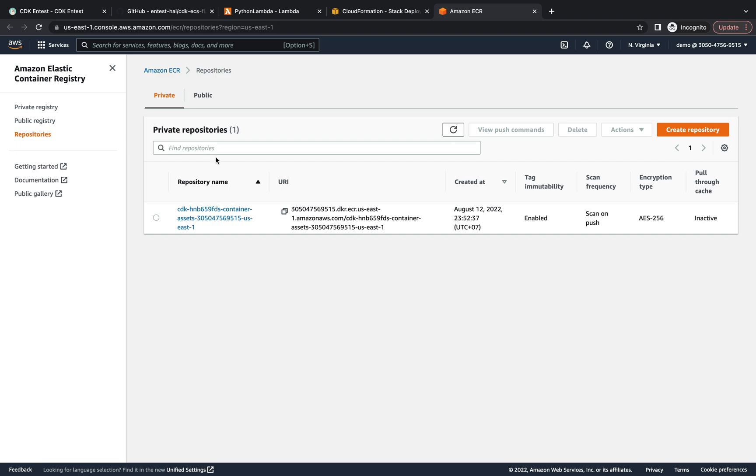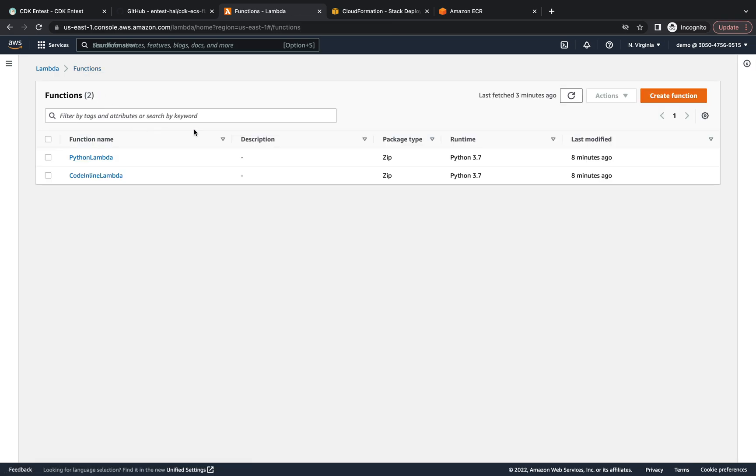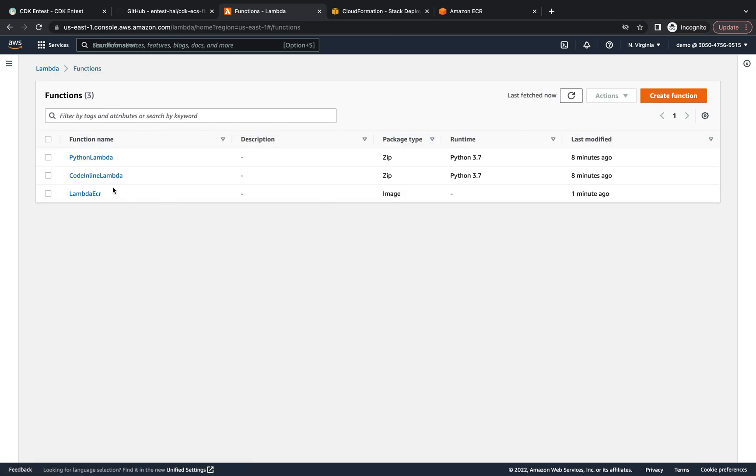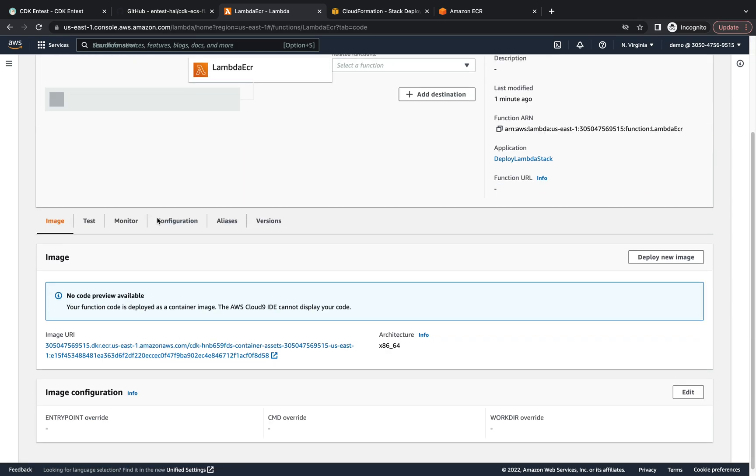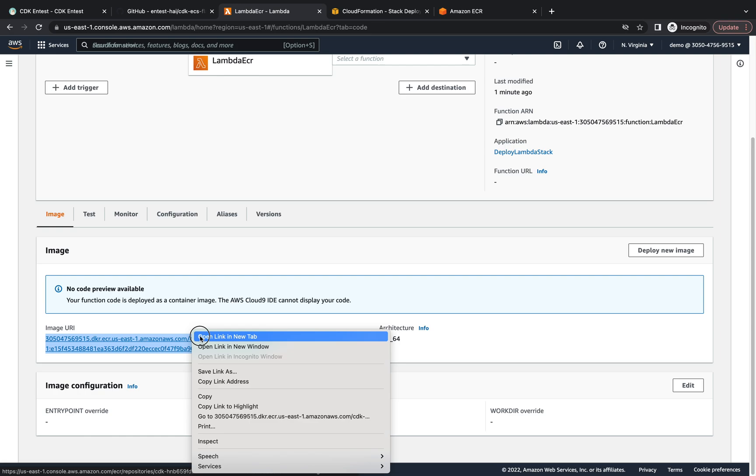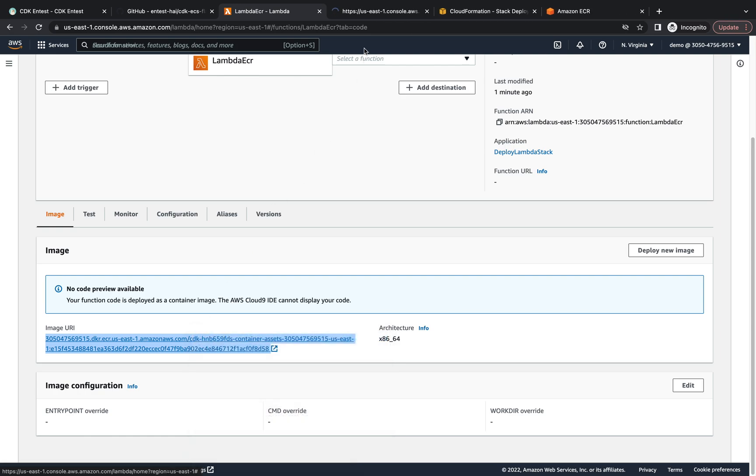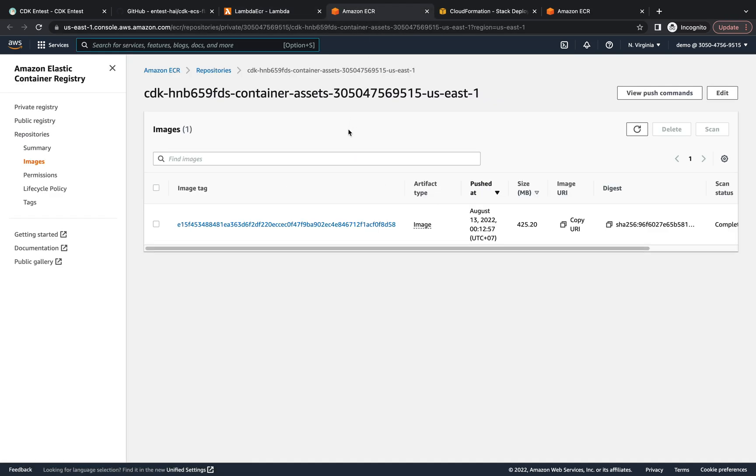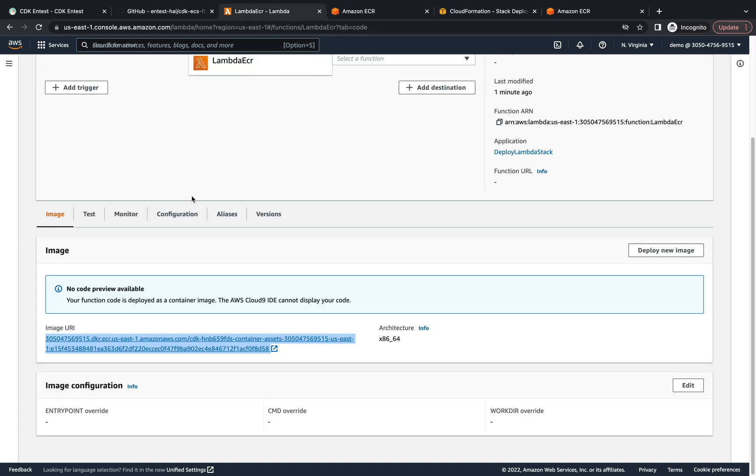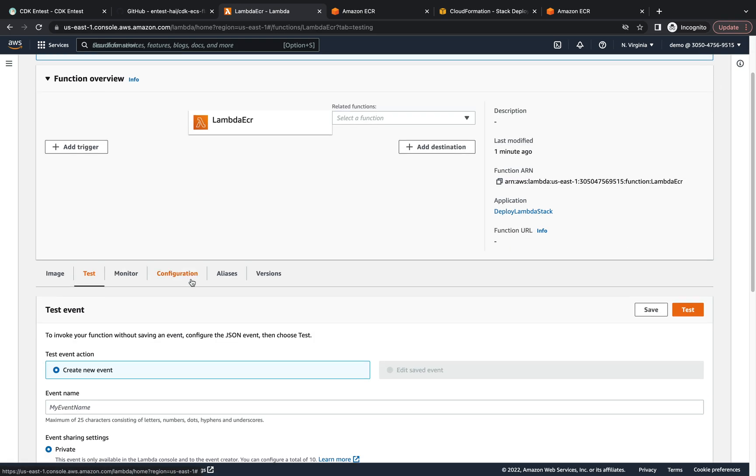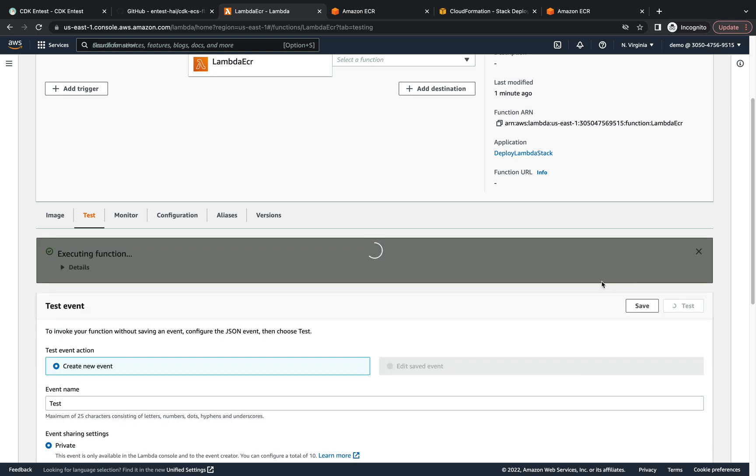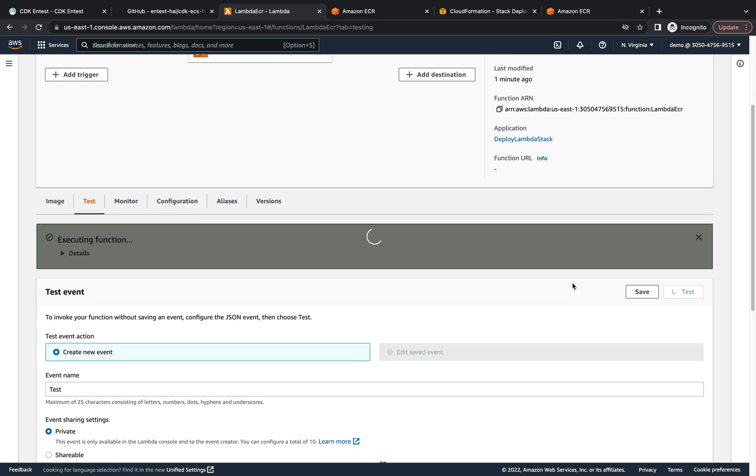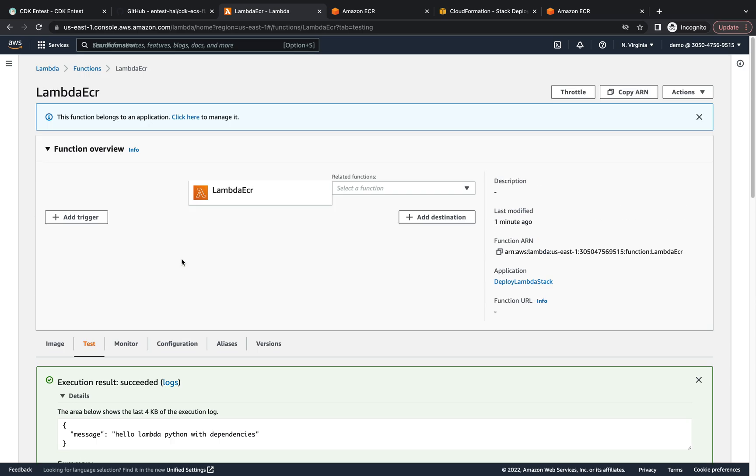Okay, and then go to the Lambda. Yeah, now the Lambda function, and this is the image URI. Let's open it. So this is the image URI and about 425 megabyte and it contains the Python base image and then numpy. And let's give it a test. Yeah, that's it.